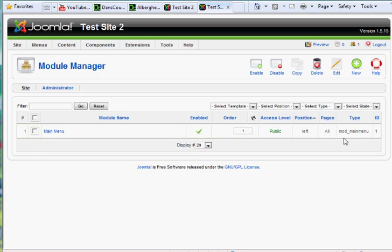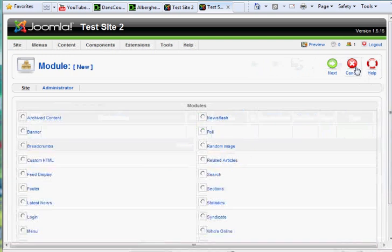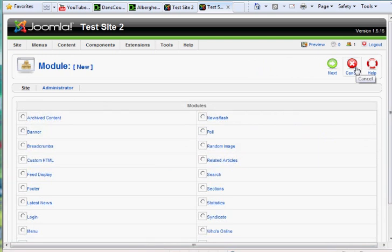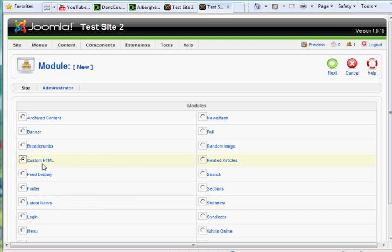You can see the type of it here: Mod Main Menu. It's the only one that comes default to start with in an empty Joomla website. Its position is in the left position. So we're going to create a new module. If it's going to be a custom HTML module, that's what it's going to be. So custom HTML module, hit Next.